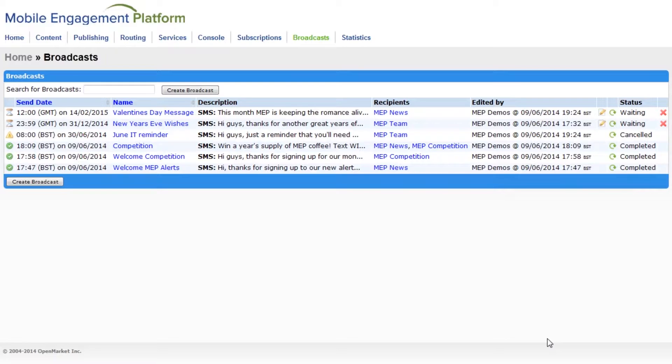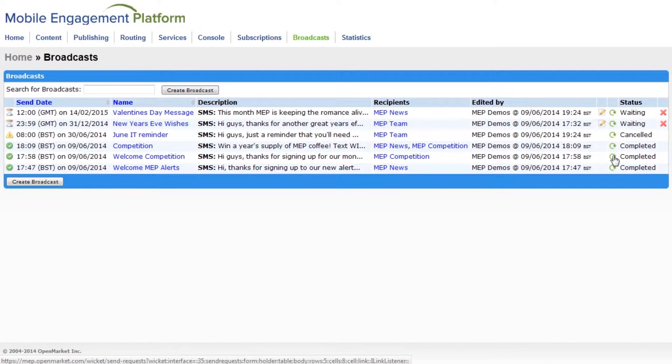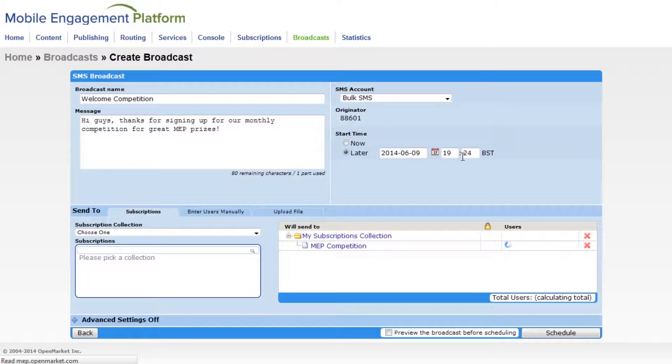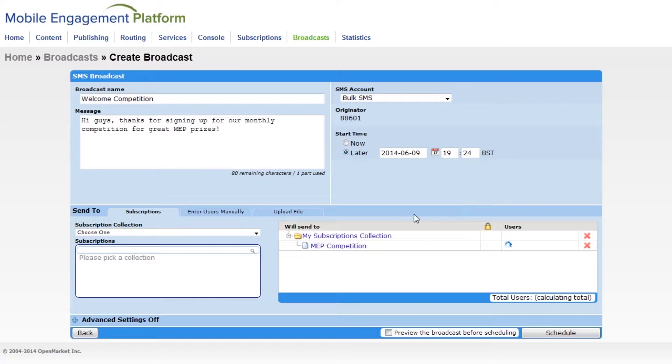And lastly, if you want to reuse the same details for another broadcast, click here. Everything is exactly the same. Of course, you can edit all these details now.